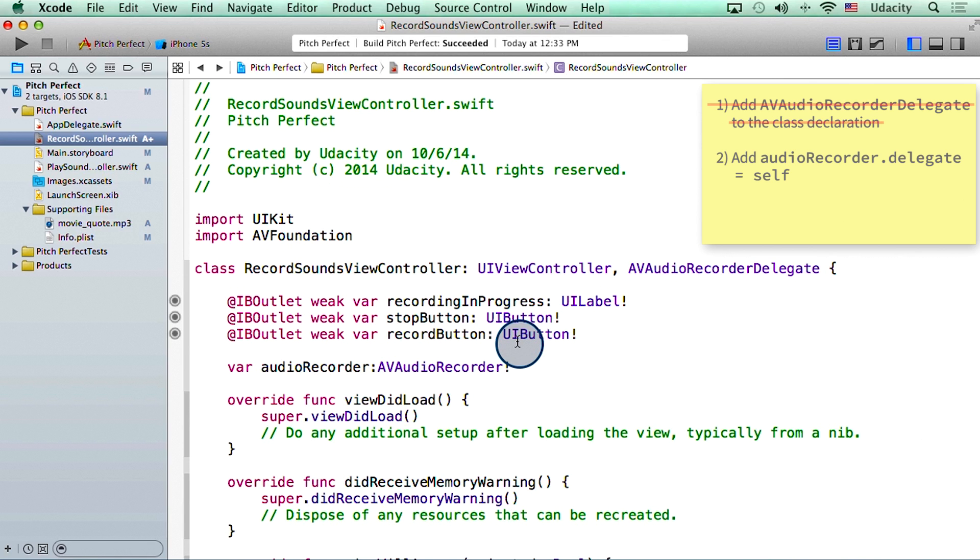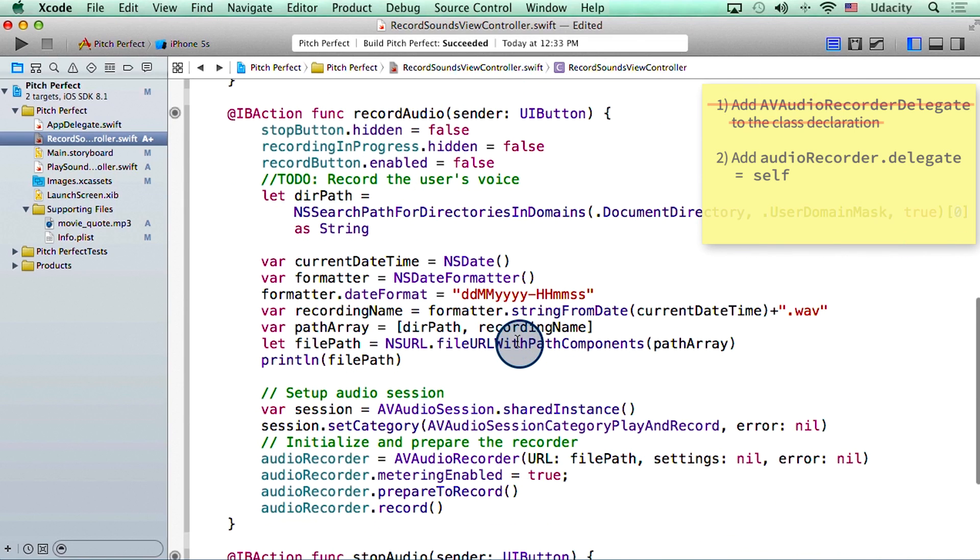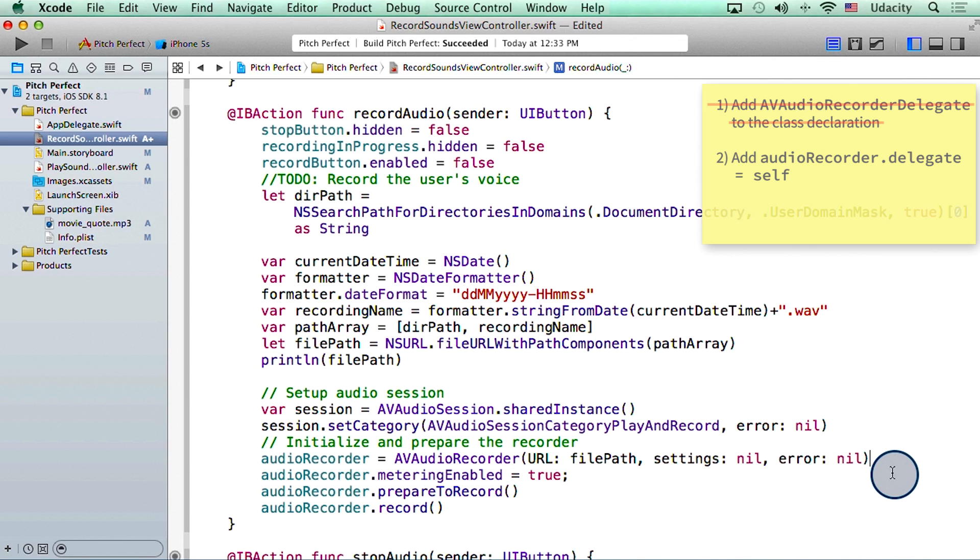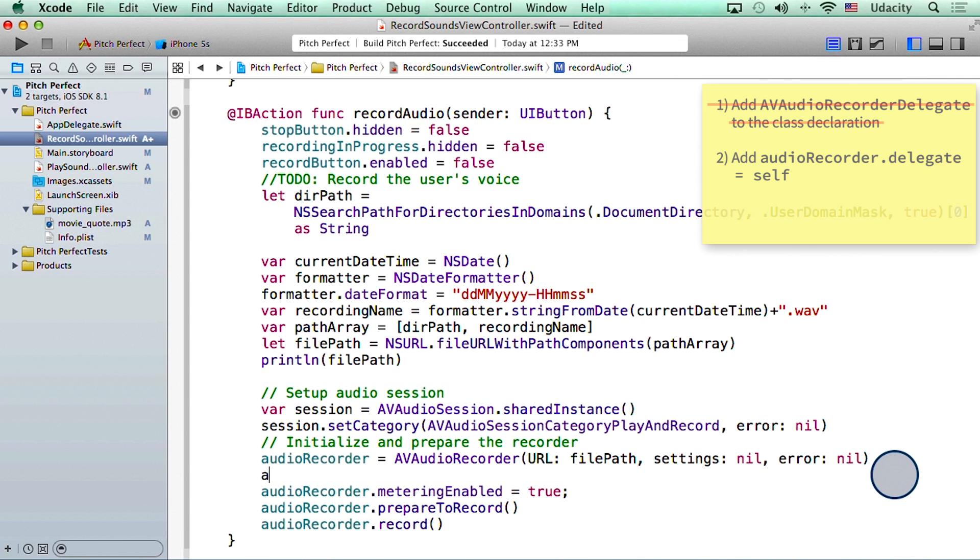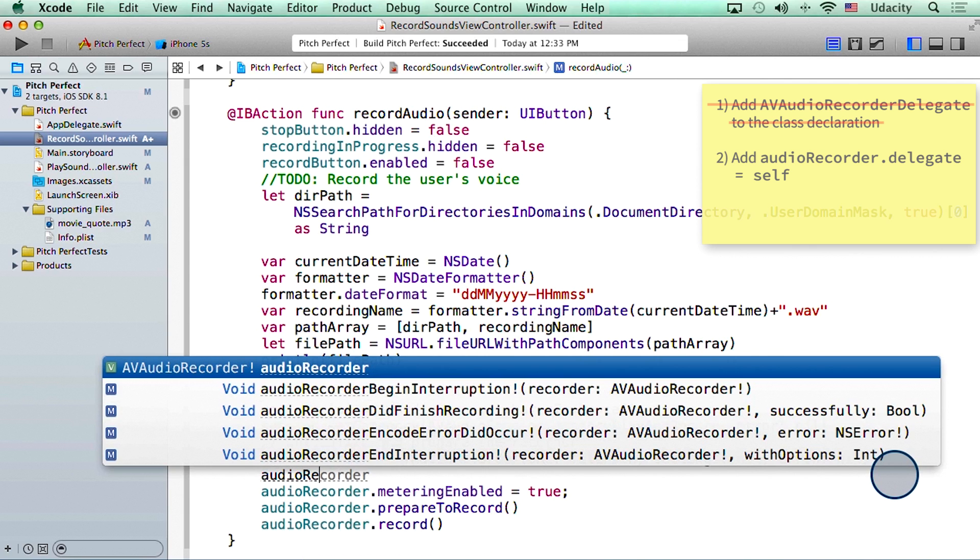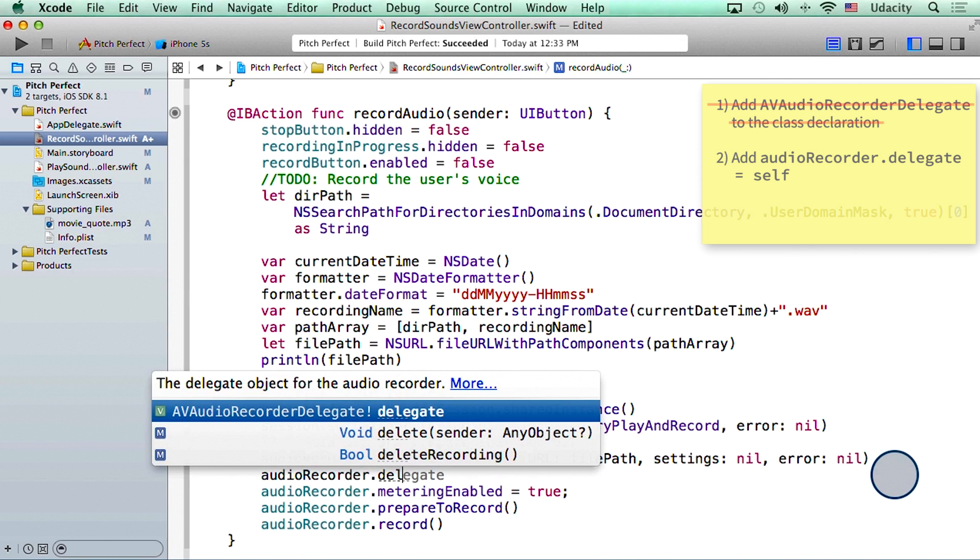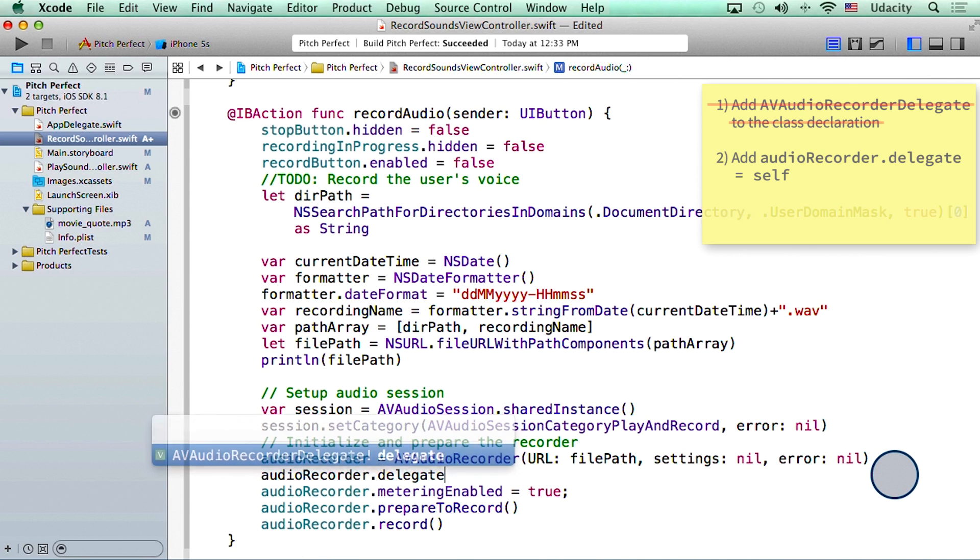For step two, I will scroll down to the recordAudio function, where we are initializing audio recorder. And in here, I will say, audio recorder.delegate is equal to self.